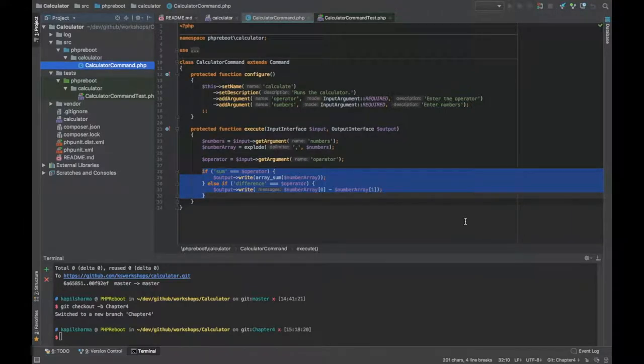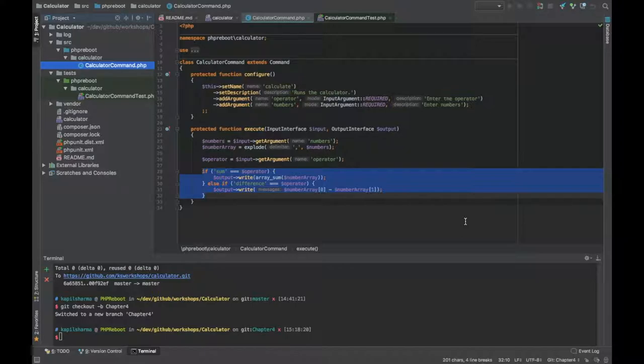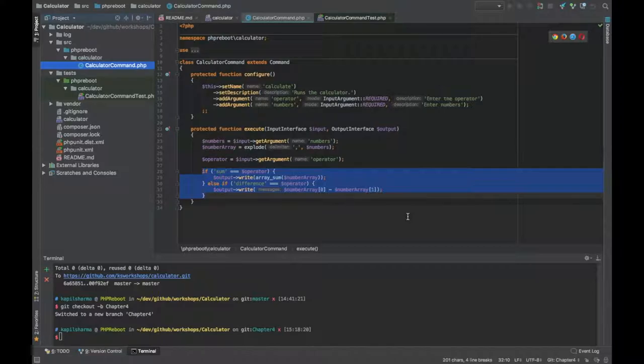Hey, welcome back to the fourth and last part of making a PHP application from scratch. In the first three parts we have set up the project, installed Symfony Console component, and made a very small calculator application.